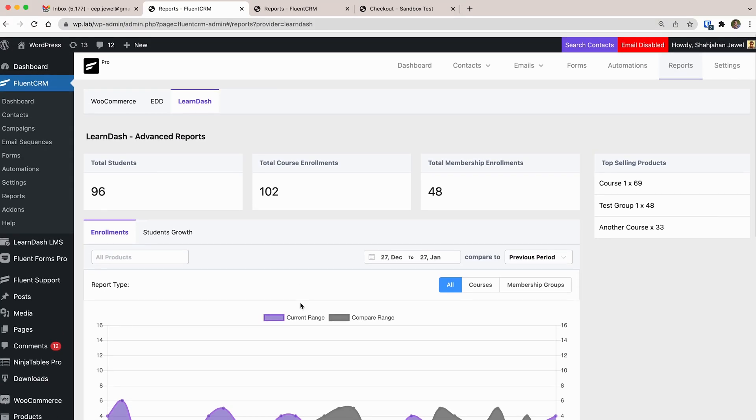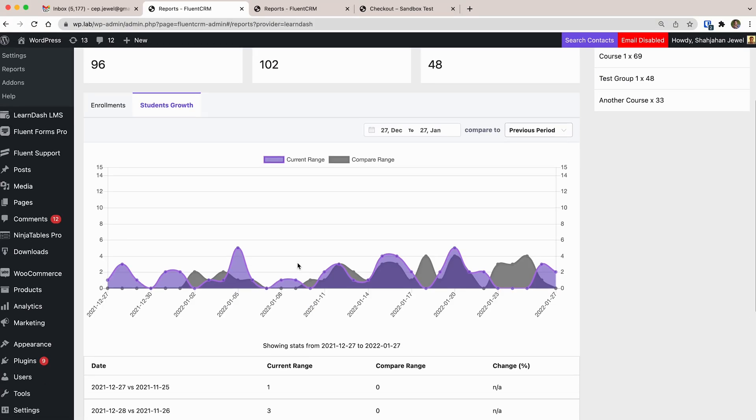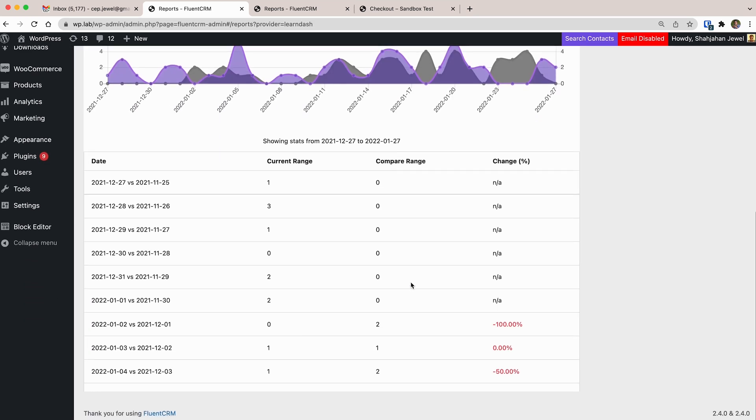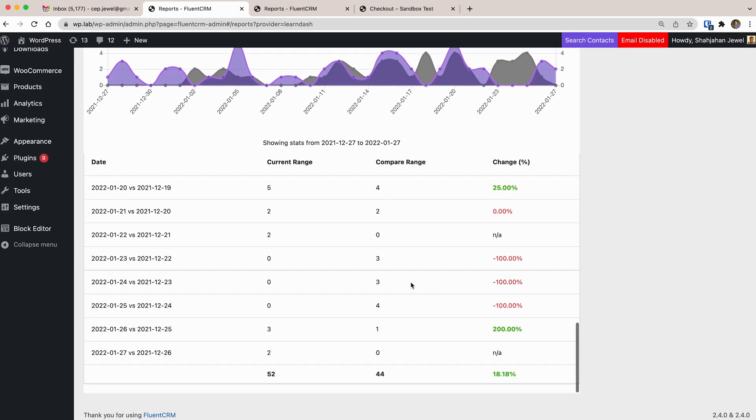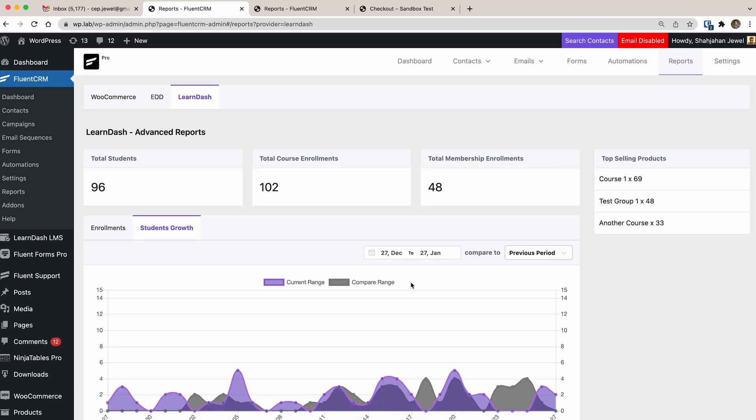You may want to find out how a specific product is doing — let's say compared to last month or last year. For your LMS, you can track your enrollments or student growth, and analyze data for a specific course or membership. Just look at those awesome charts and metrics — the data now makes sense, right?